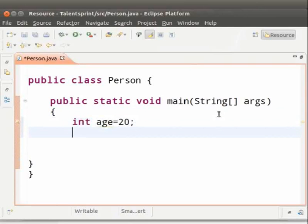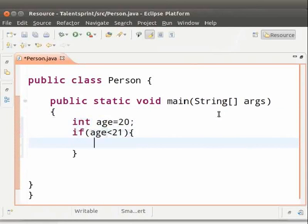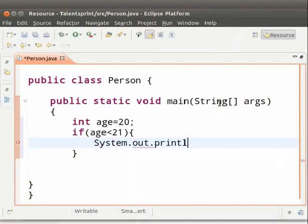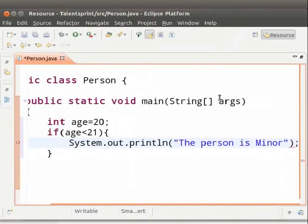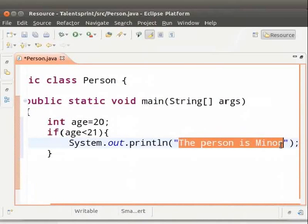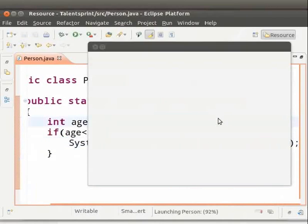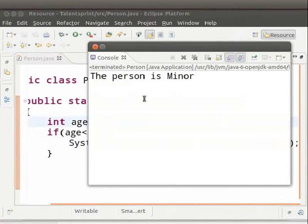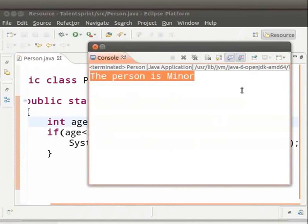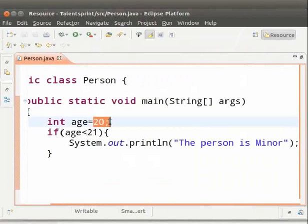Type: if (age < 21) { and press enter. Here, we are checking if age is less than 21. Whatever is inside the brackets belongs to the if block. Inside the brackets, type: System.out.println("The person is minor"); If age is less than 21, then 'The person is minor' will be displayed. Save and run the file. We get the output: 'The person is minor'. In this case, the person's age is 20 which is less than 21, so we got that output.